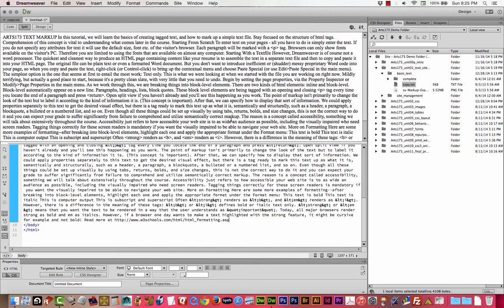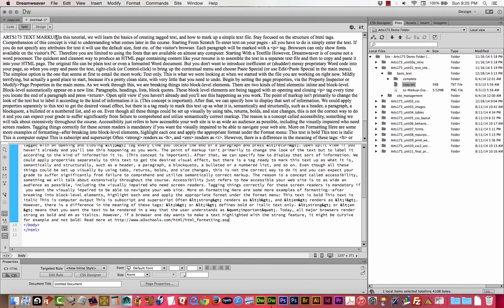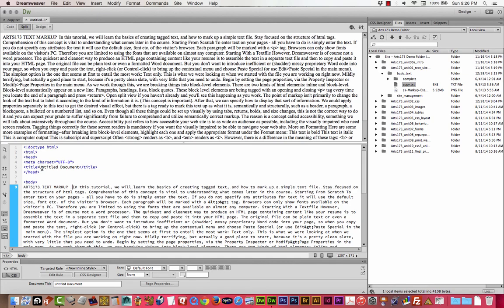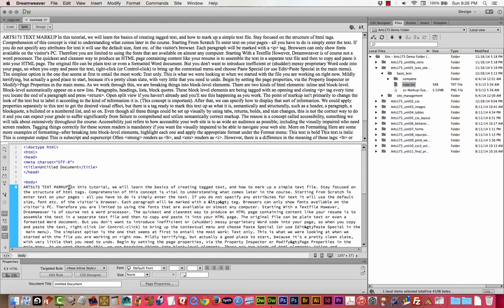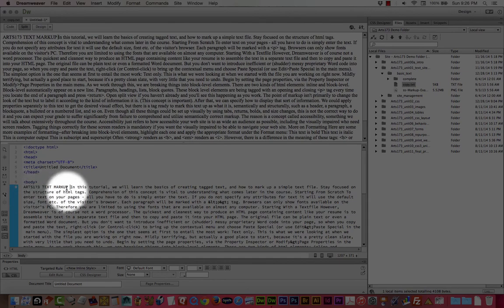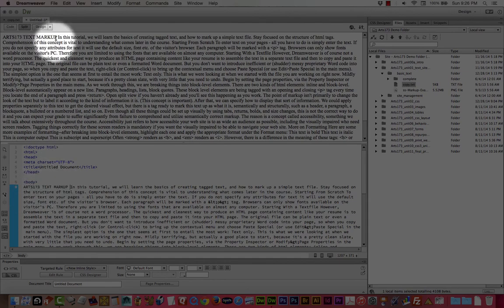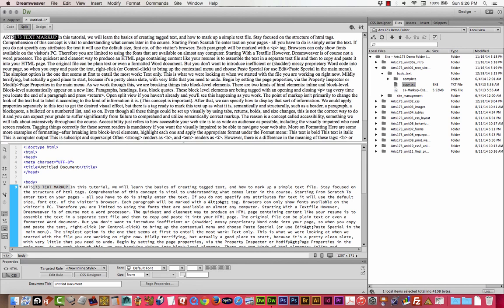If you're familiar with InDesign, it's sort of like character style versus paragraph style. A block level element will break to a new line. So what we're going to do is we're going to add a return which will open and close a P tag between the arts173 markup is the big header.